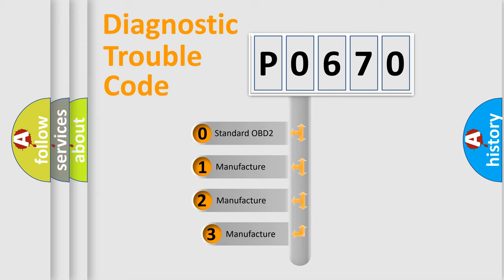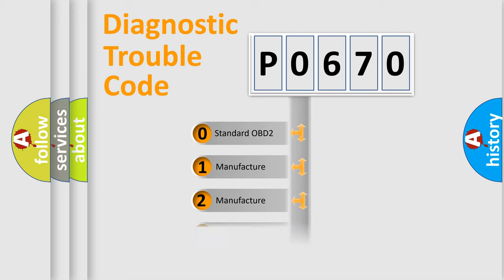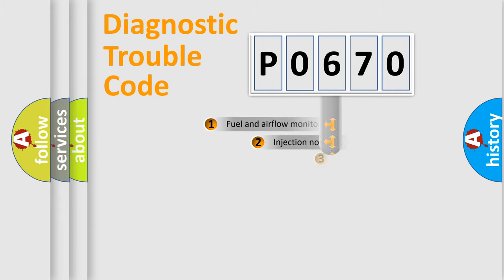If the second character is expressed as zero, it is a standardized error. In the case of numbers 1, 2, or 3, it is a more prestigious expression of the car-specific error.